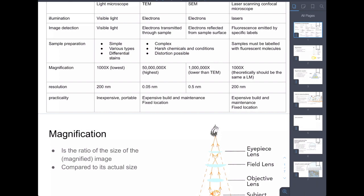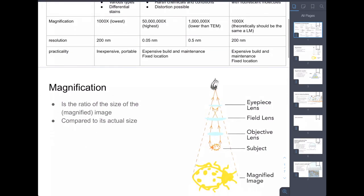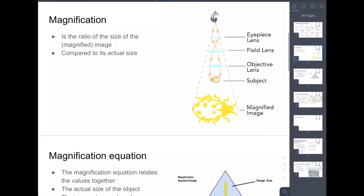For A-level biology there is no formula needed for resolution, but there are relationships about resolution to do with wavelengths. I believe whatever the wavelength is, the resolution of that microscope should be roughly half of that wavelength. Right, let's move on to magnification.